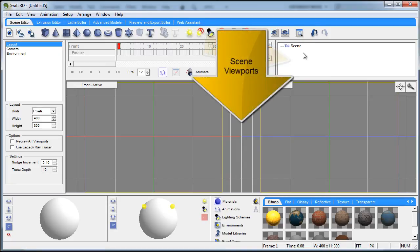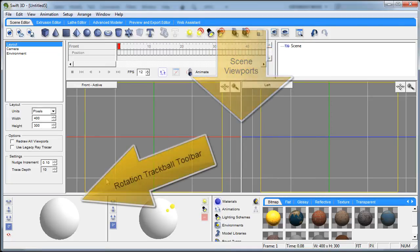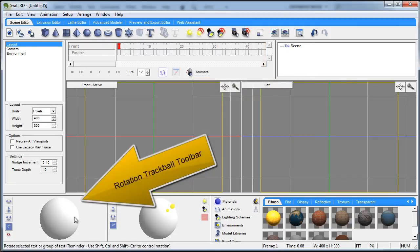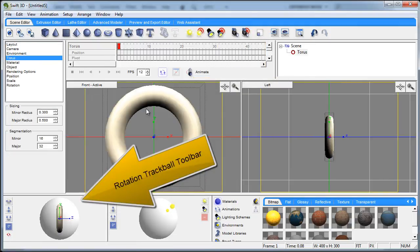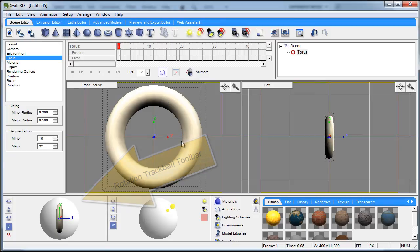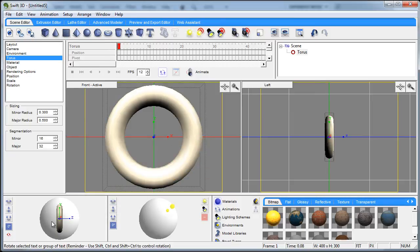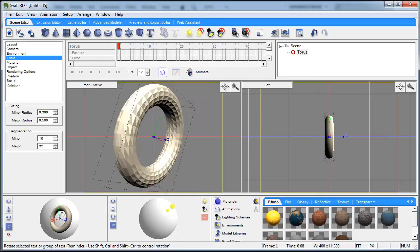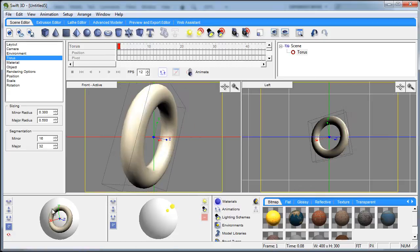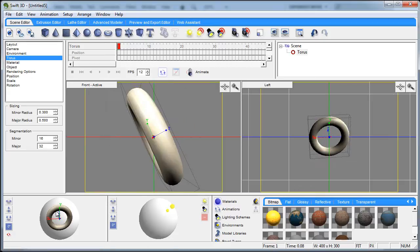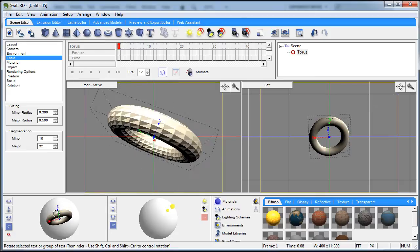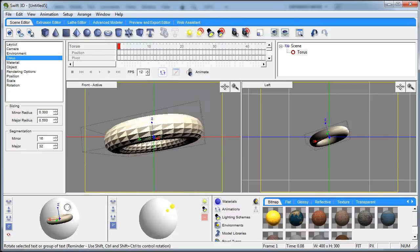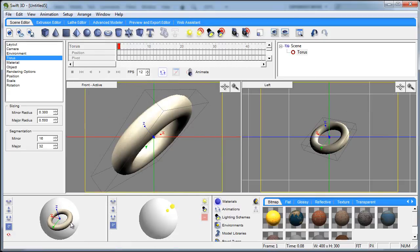Next is the viewports. Now the next thing we have is the rotation trackball. So if I was to create an object and if I want to rotate that object in free rotate mode, you can just use the rotation trackball, makes it very easy.